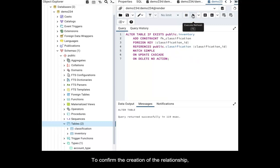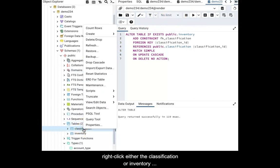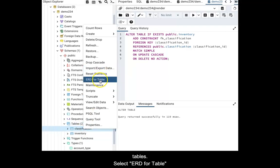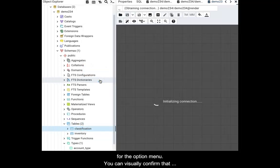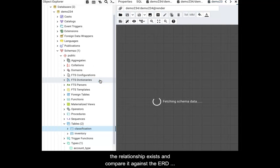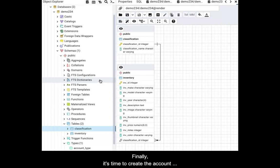To confirm the creation of the relationship, right-click either the classification or inventory tables. Select ERD for table from the option menu. You can visually confirm that the relationship exists and compare it against the ERD shown in this video.